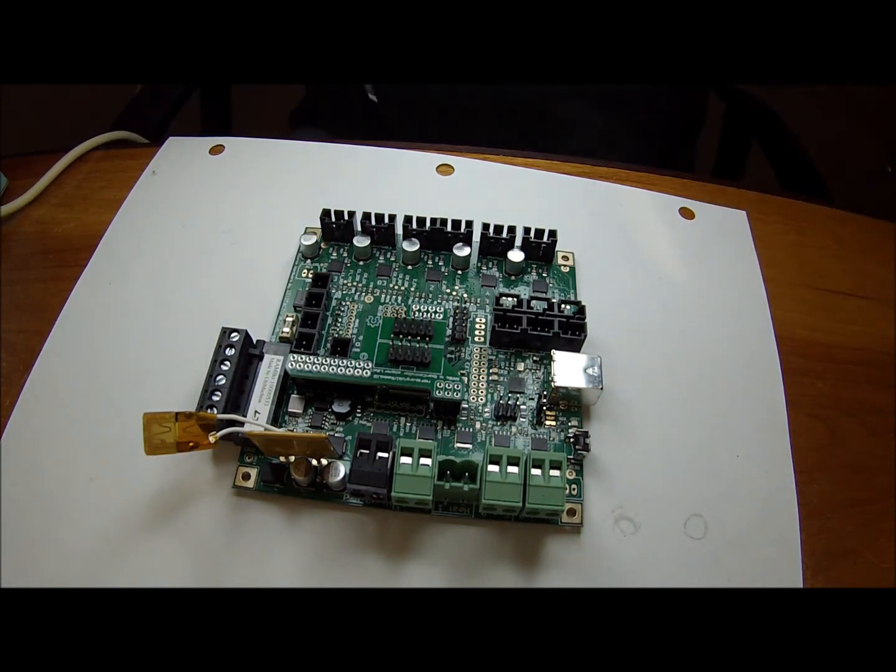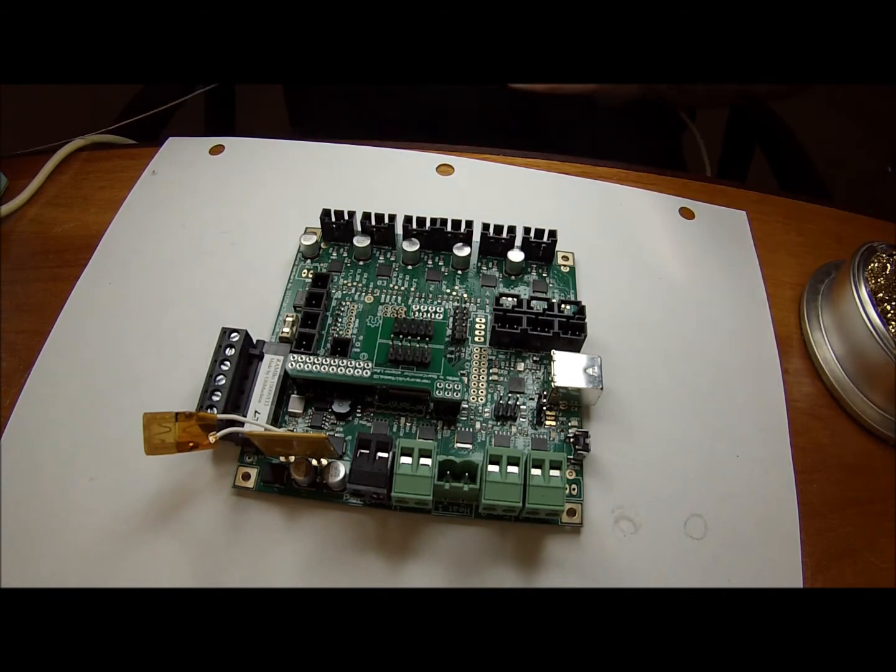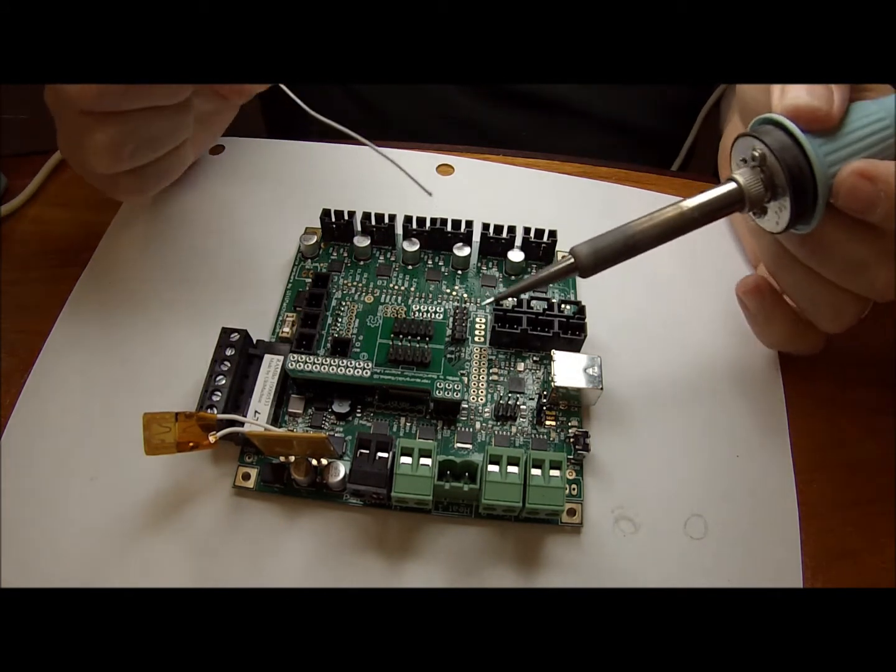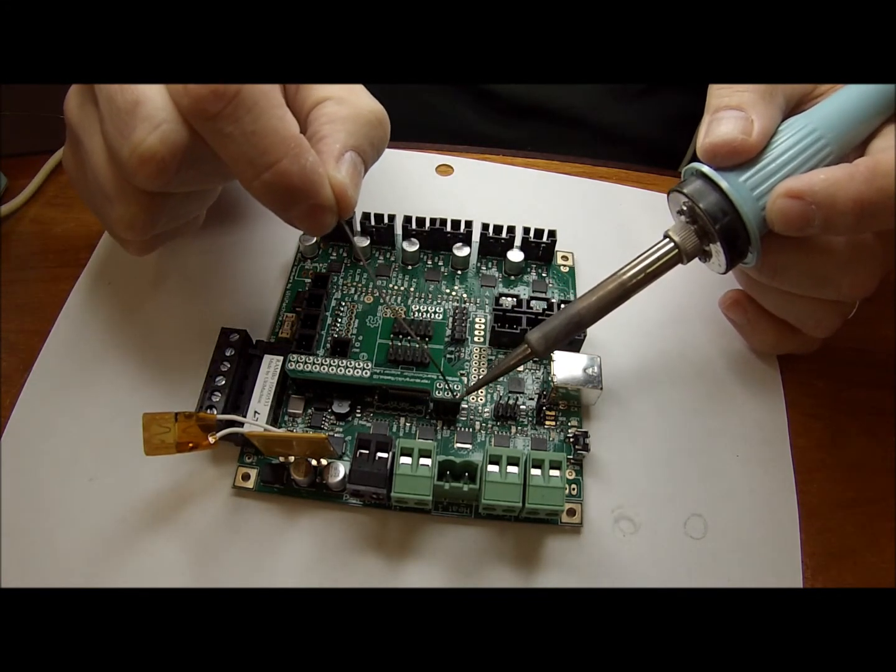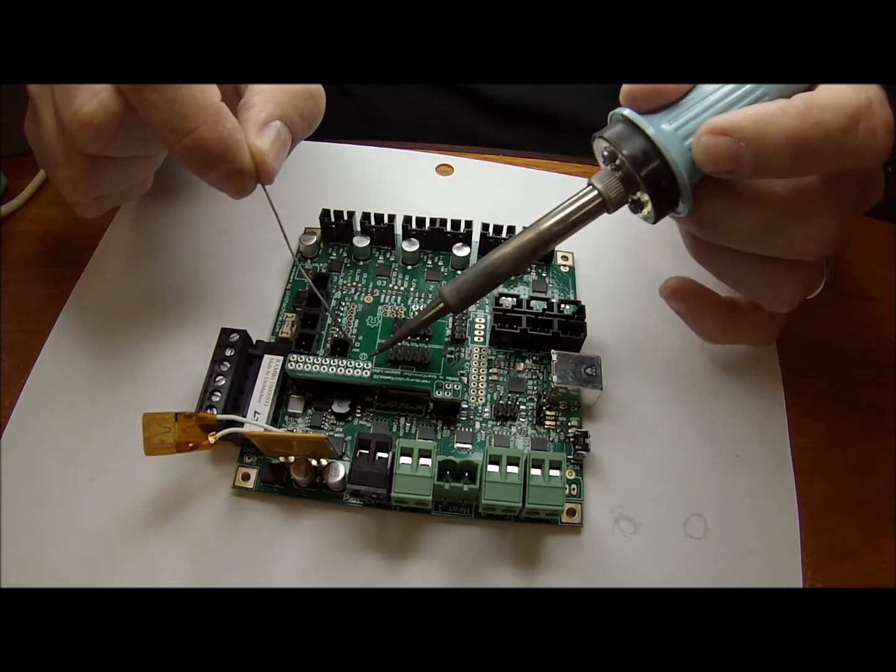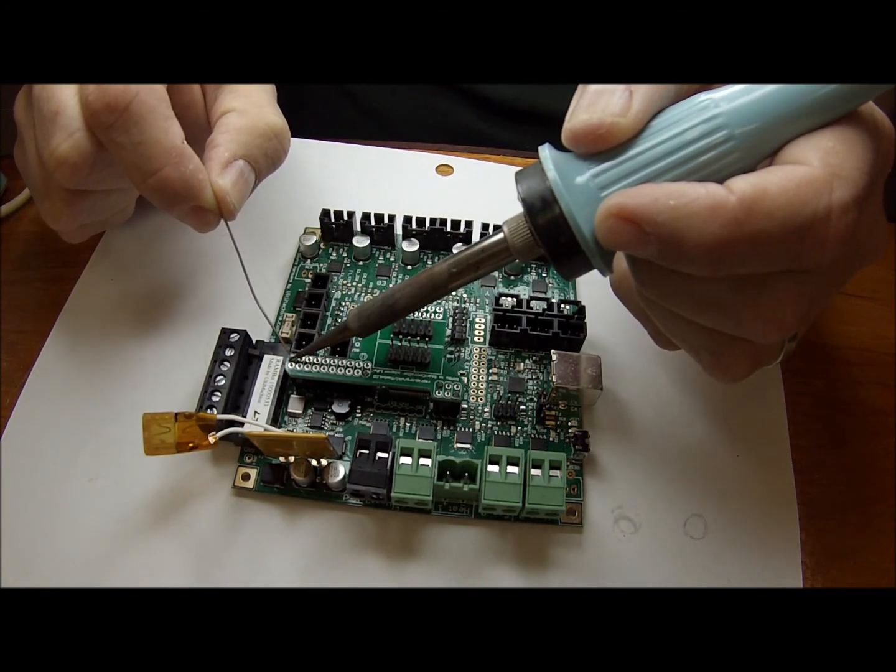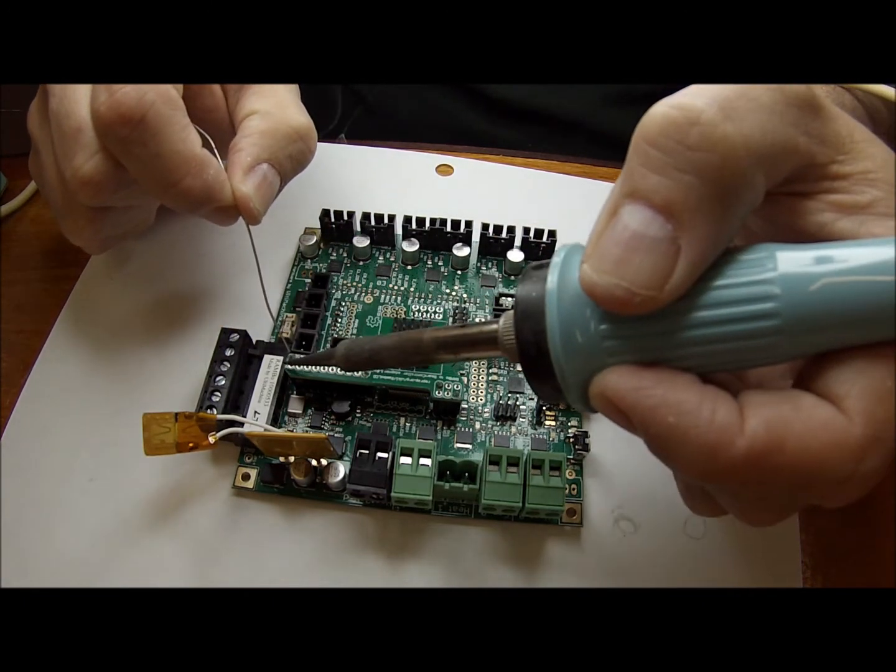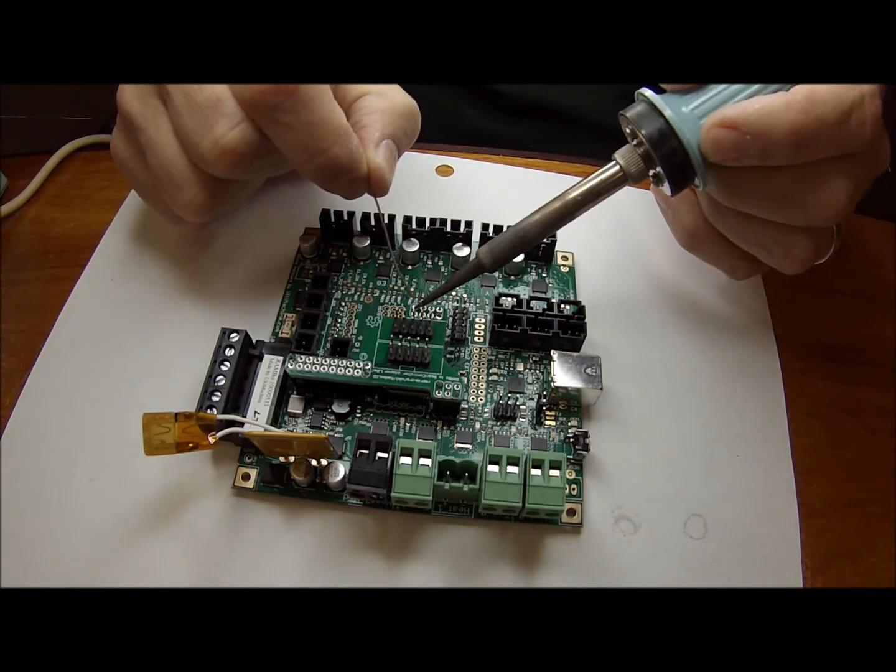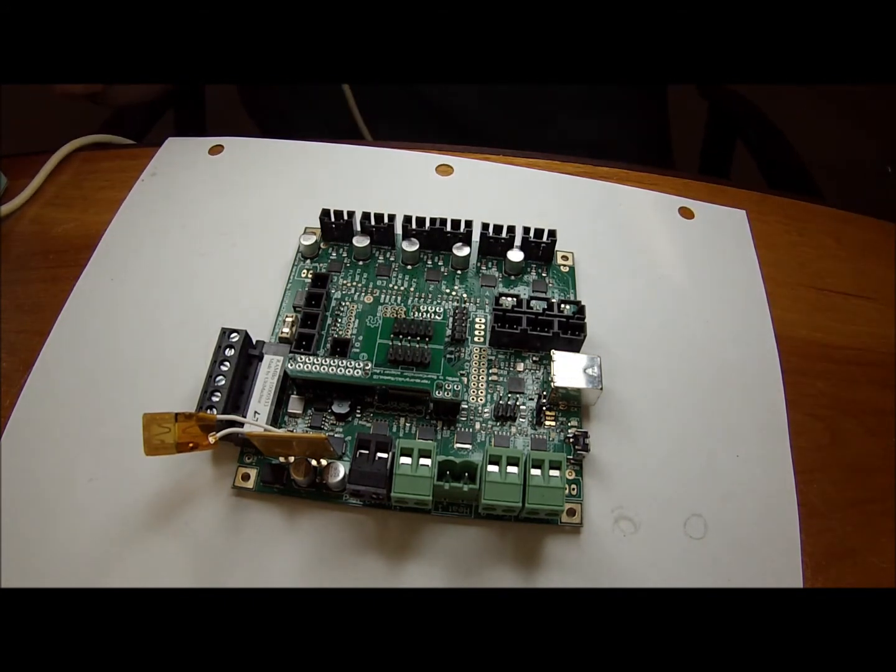So what we can do now that we have that on there is just carefully solder those into place. Now, you're not going to be applying enough heat with the soldering iron to bother the Rambo underneath. We'll go ahead and we'll just get these tacked down really quick. As you can see, this is really easy to do. You just need to be careful and take your time.